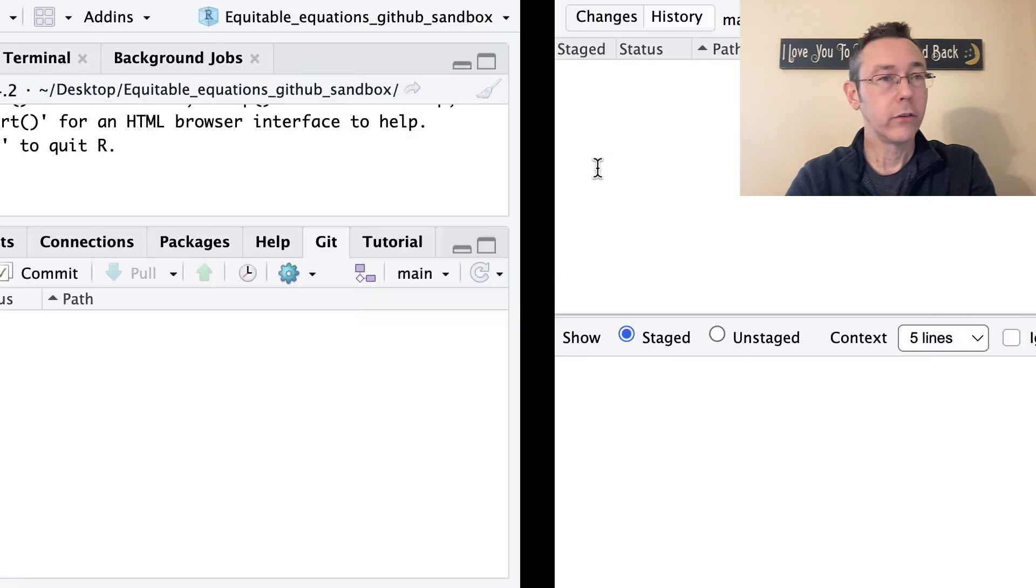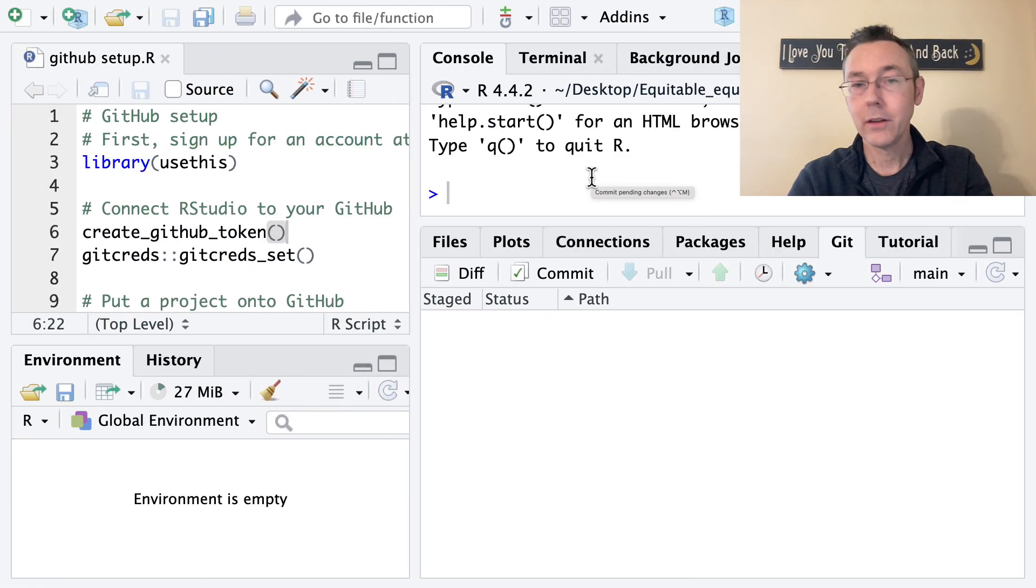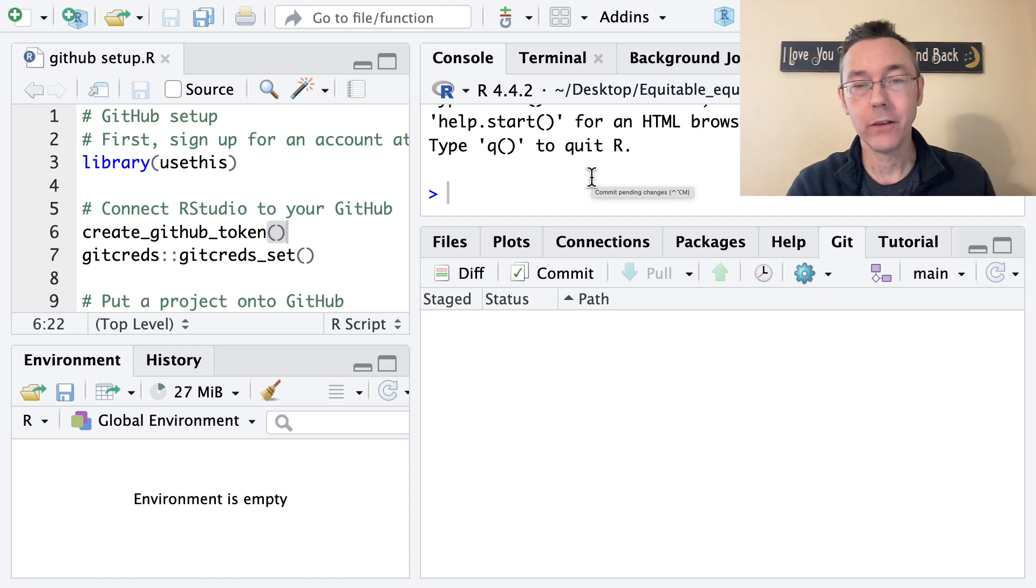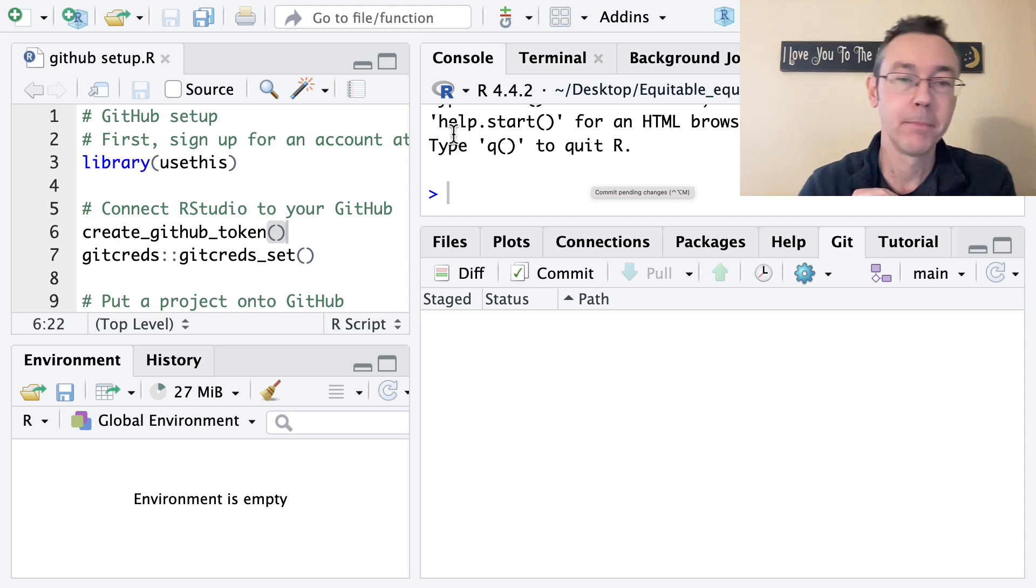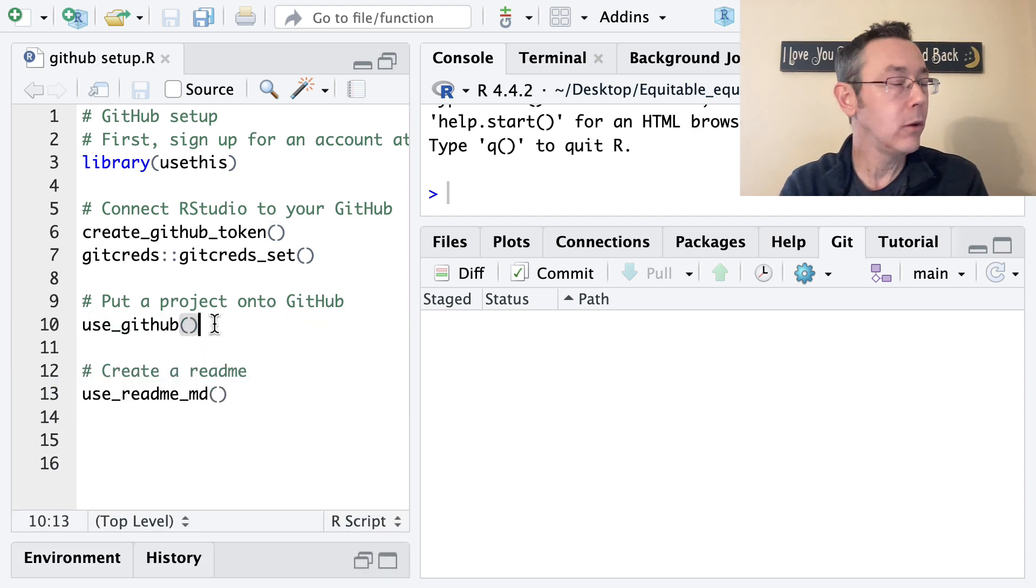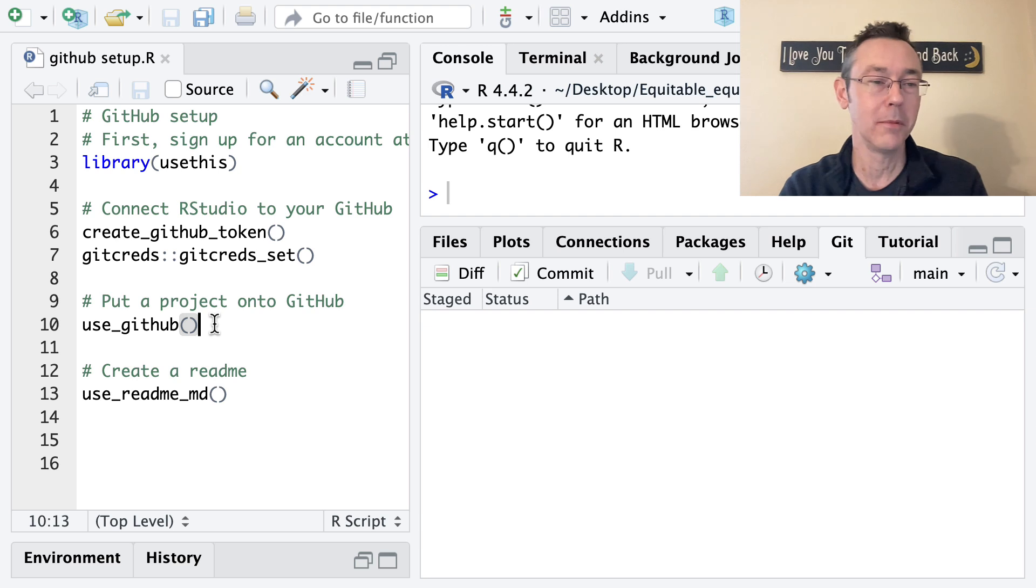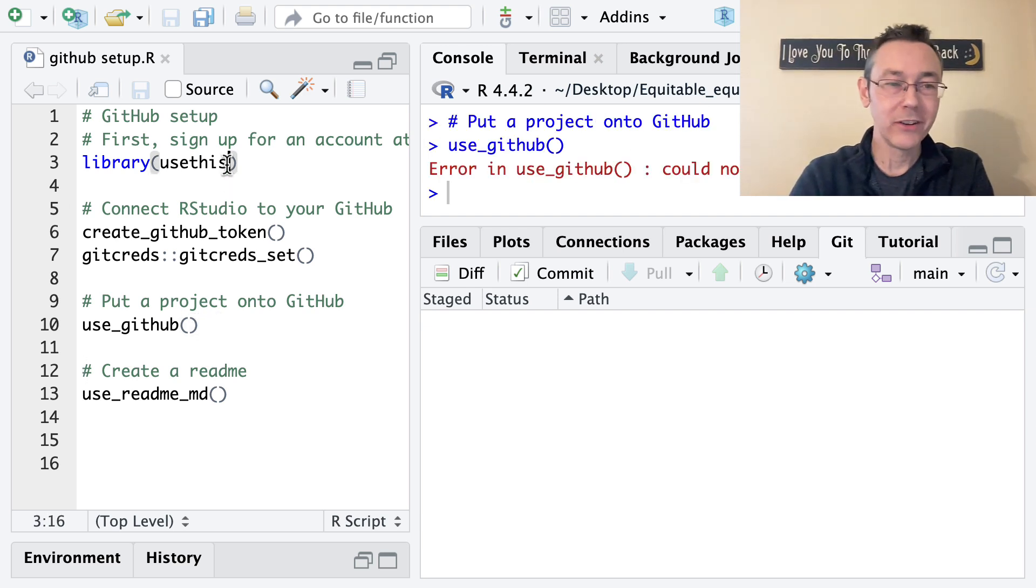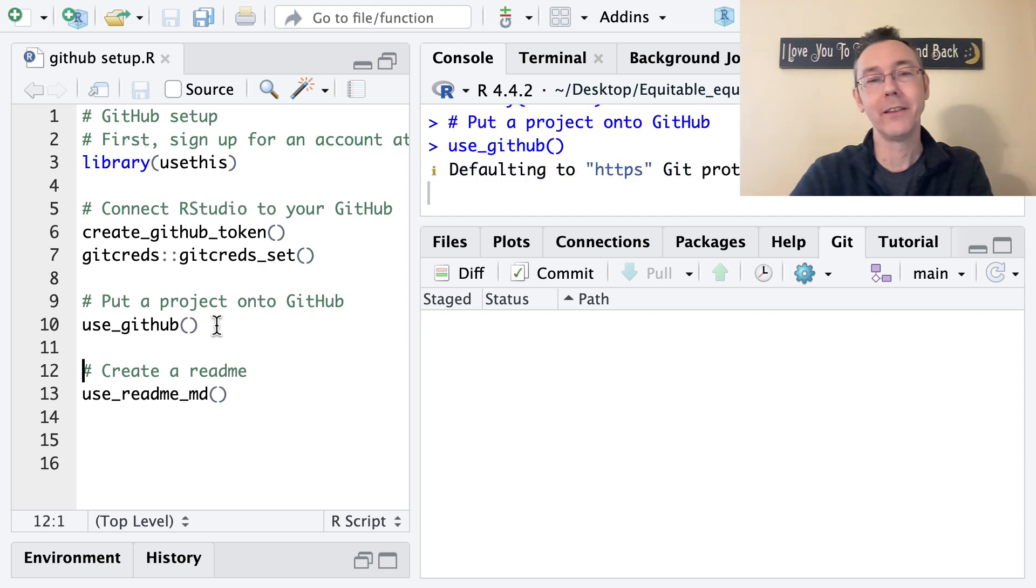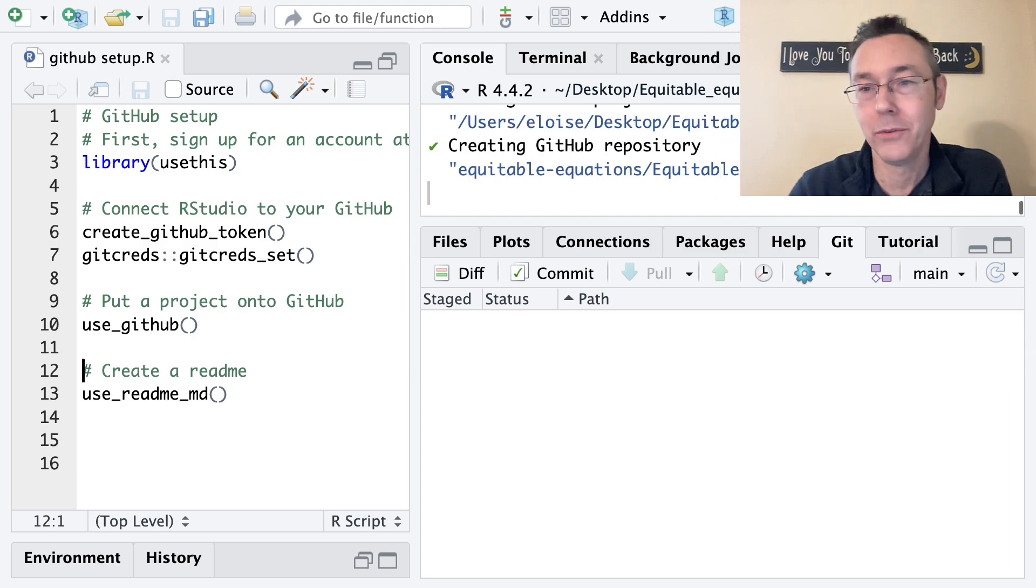So at this point, RStudio is connected with my GitHub. I have a repository. And what I'd like to do now is to put this repository on to GitHub. Let's say that differently, to push this to GitHub. So we just need one more command for this. And the usethis package has it all lined up for us. It's the use_github command. And when I execute this, when I changed projects, I lost my library command because I started over in a new session. So now let's use this. Use_github.